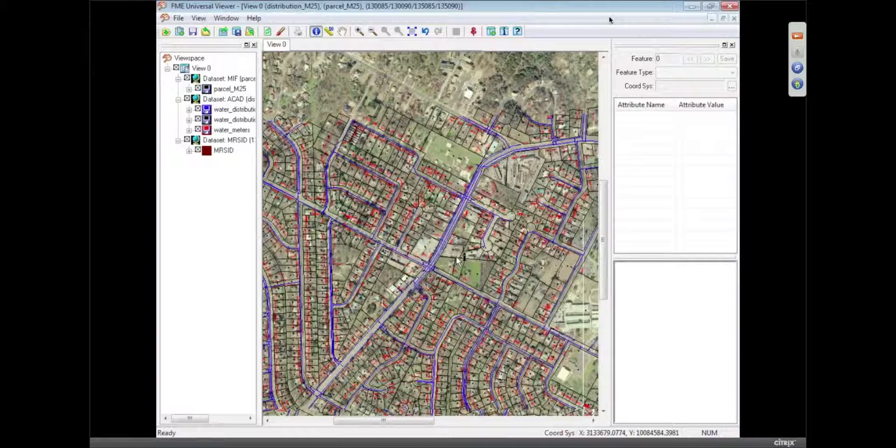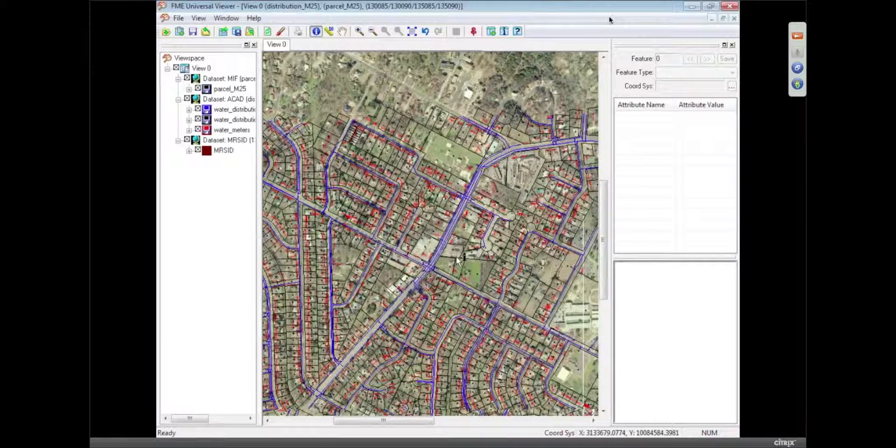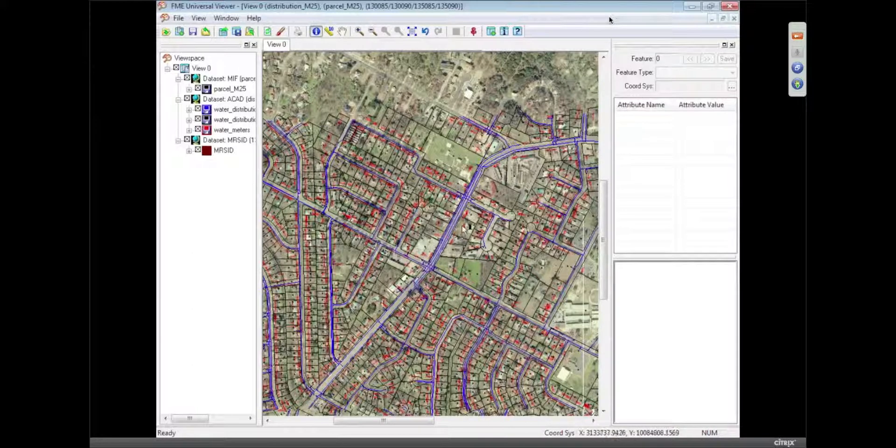But that's a good point, because if it wasn't lining up, you'd want to know that before you started translating it. So this is why it's really important to look at your data before you do anything else.